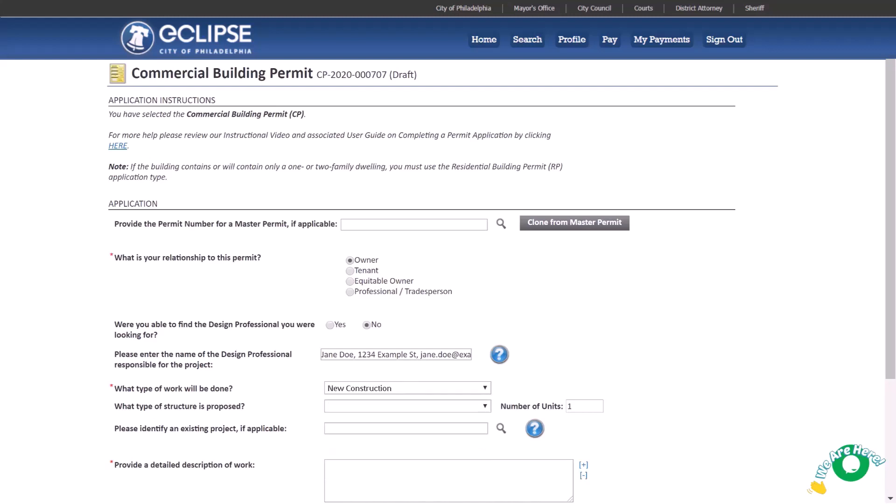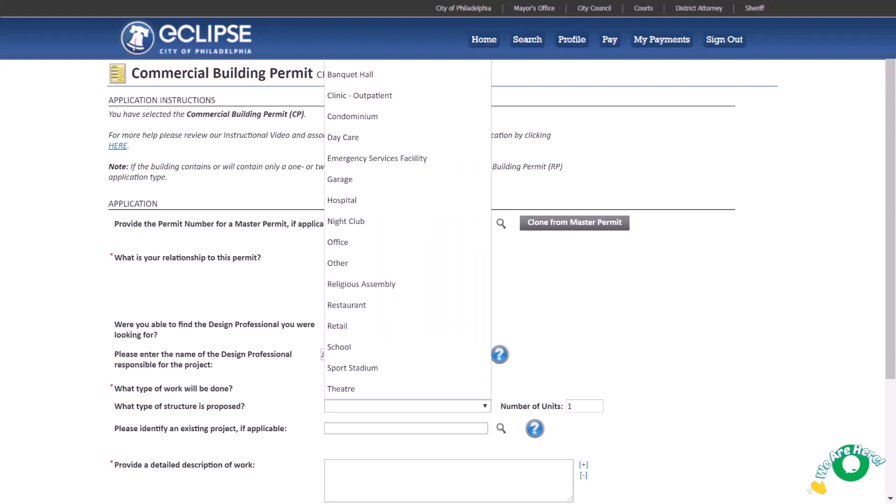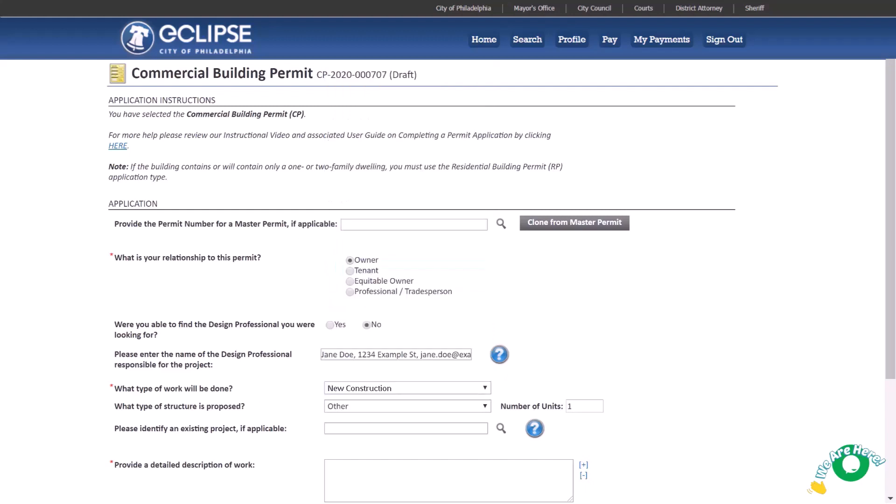Choose the proposed structure from the list provided. This is not a full list, so choose other if you can't find what you're looking for. Leave the number of units as 1, unless your application includes dwelling units. In our example, our application will have 20 dwelling units.